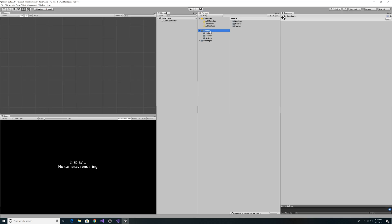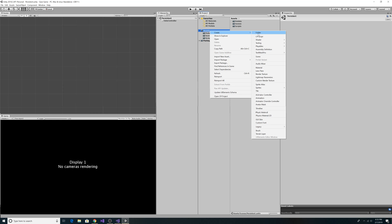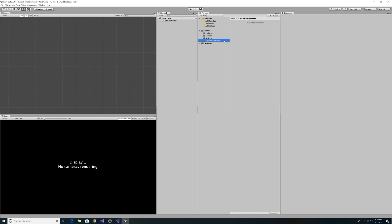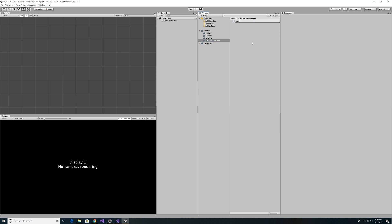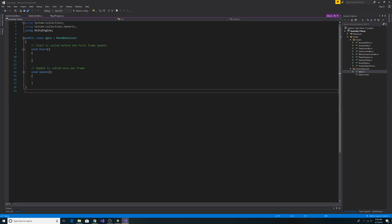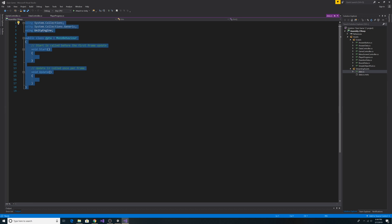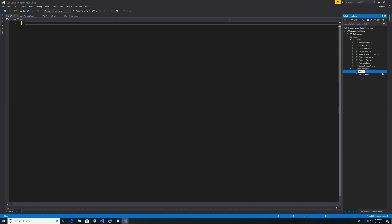Next we're going to look at loading game data from JSON. We need to add a new folder to our assets folder called StreamingAssets. Right-click on StreamingAssets and create a new C# script, call it 'data', then open it in Visual Studio. Get rid of all the code in it and rename it to .json. Now we have an empty JSON file to work with.